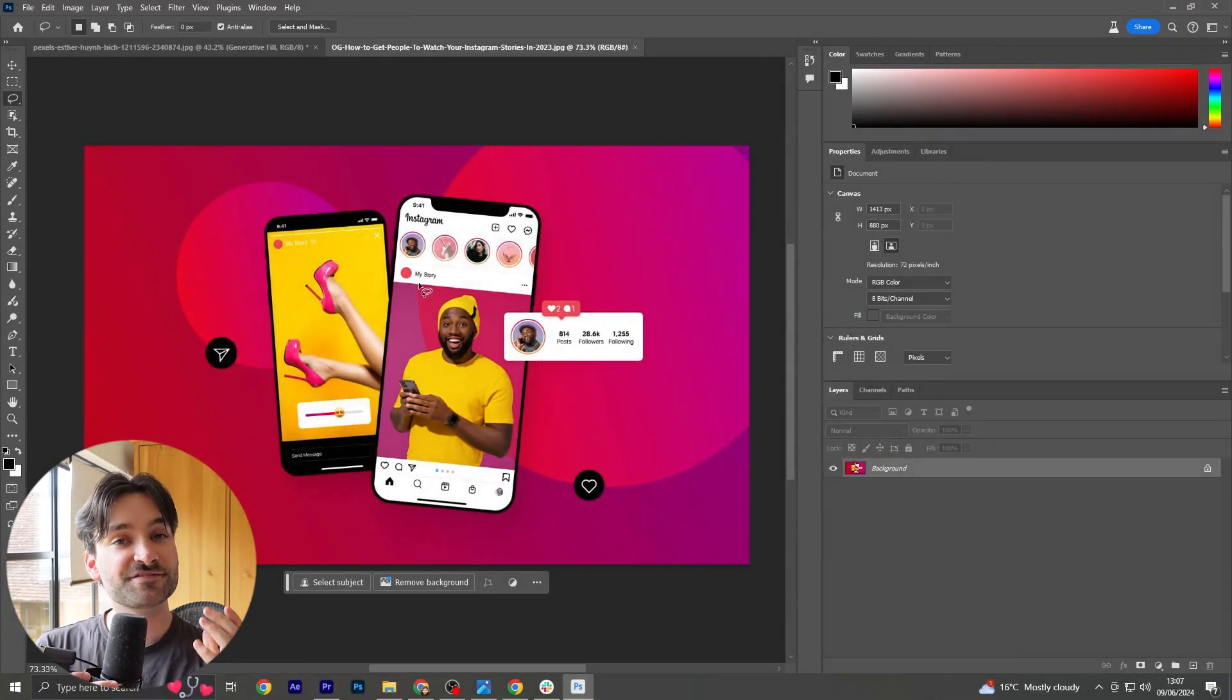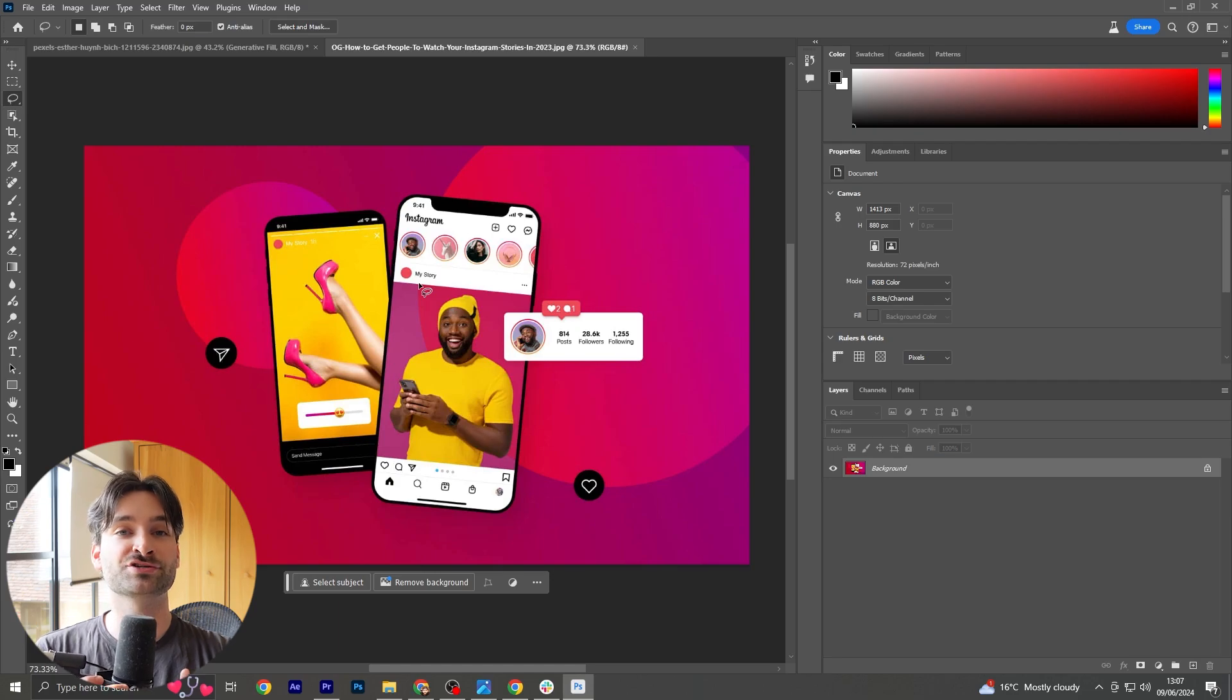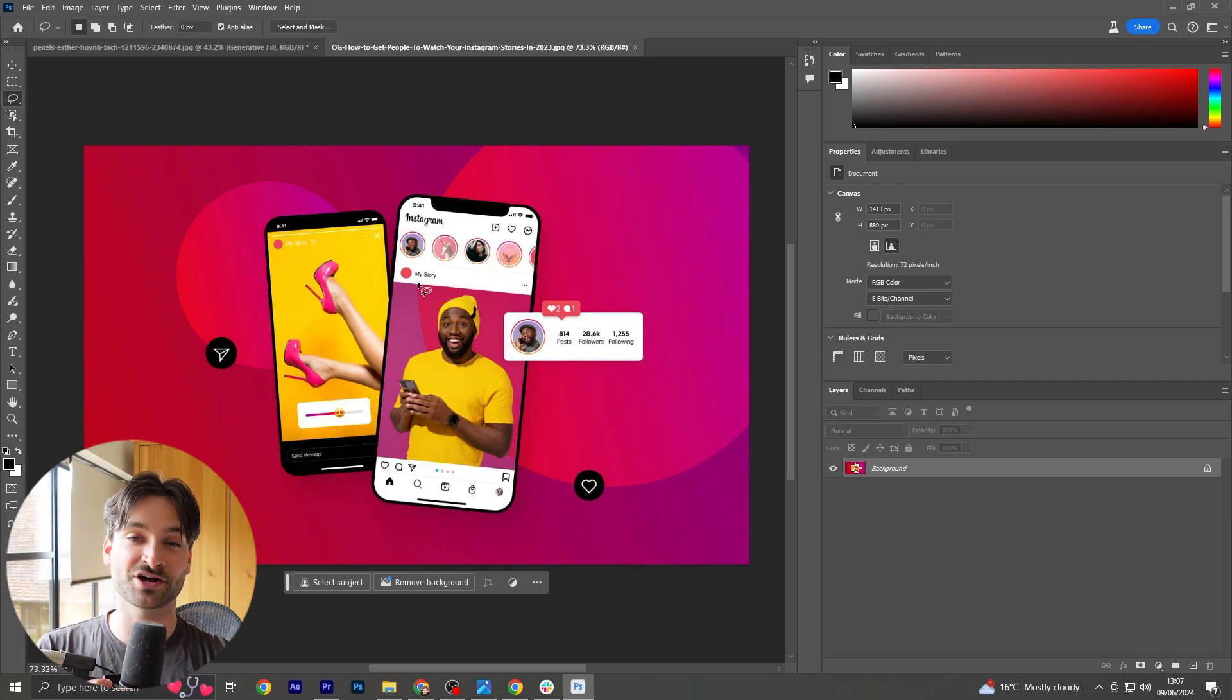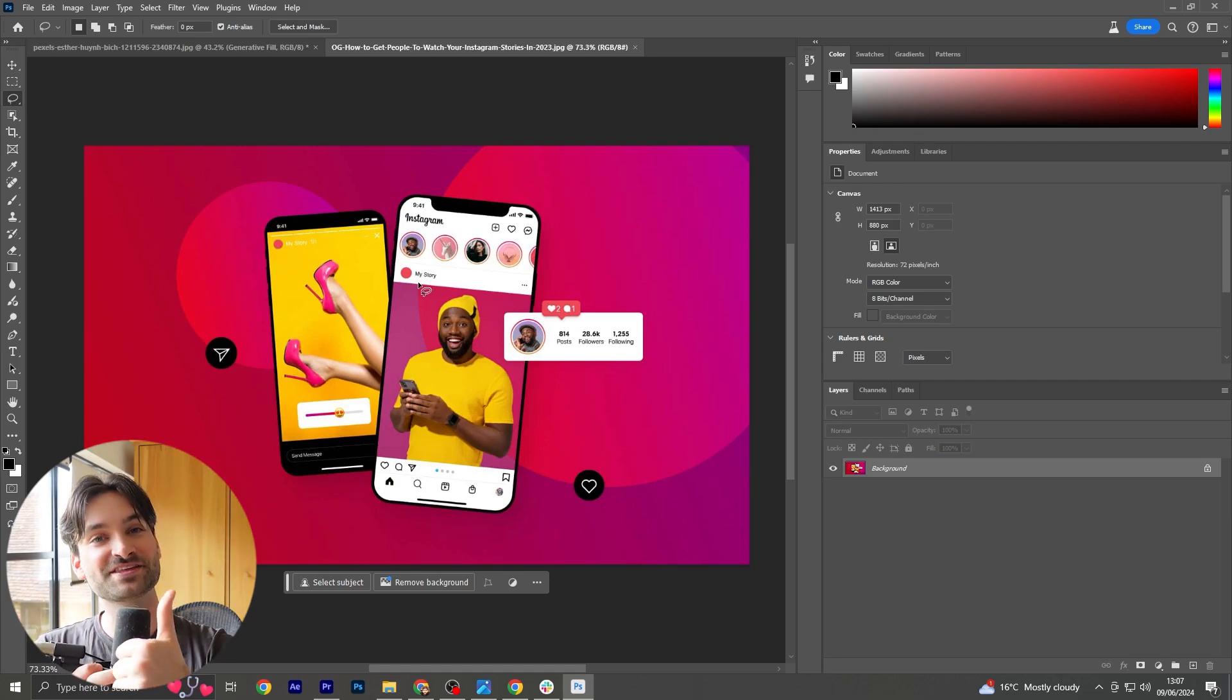This is an effective way of using Photoshop's generative expand feature to fit into any canvas size. Hopefully this helped.